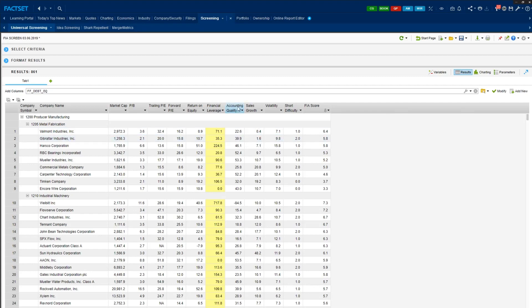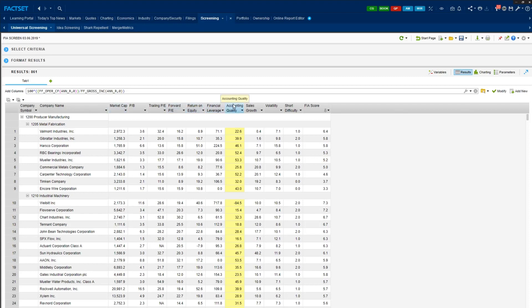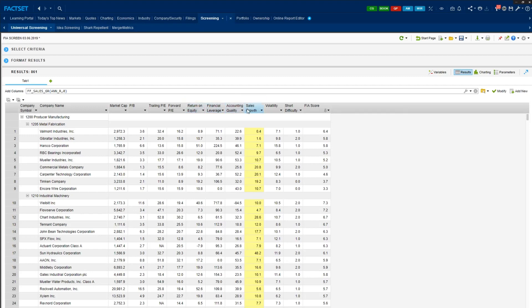Next variable is accounting quality. So if you click that column, you can see the exact definition. Here we define accounting quality as operating cash flow over gross income. What we are trying to capture here is that our gross profit is mainly driven by the cash flow, not the accounting accruals. Next is the sales growth, and of course we want higher sales growth relative to the last year. So the combination of these four measures effectively captures the quality of the securities and combination of first three, price-to-book and price-to-earnings, captures the cheapness.